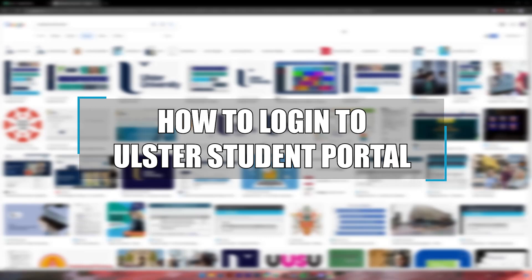Hello everyone, welcome back to our channel 1-2-step and in today's video I will be showing you how to log into your Ulster University account.